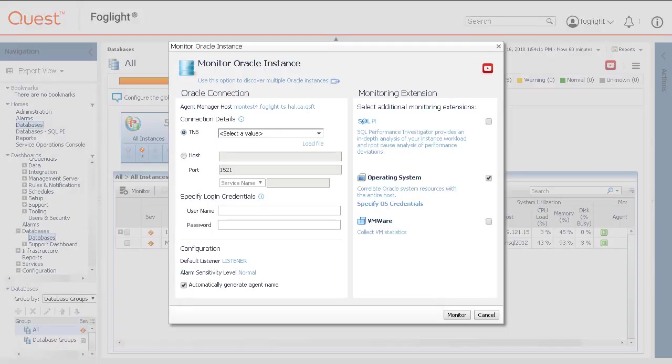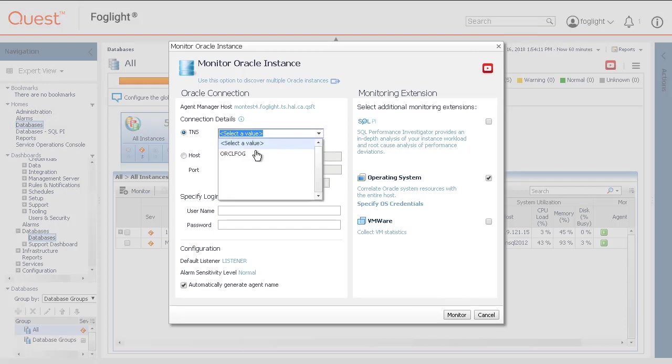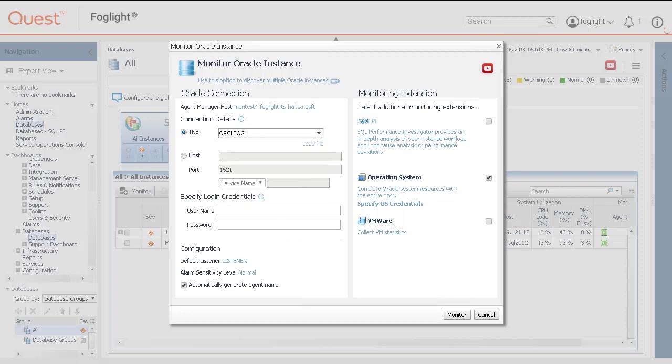A populated list of databases will display in accordance to the contents of the TNS names Ora file. Select the database instance of choice from the list and the instance name appears on the TNS line. Host connection parameters would be loaded into the background and gathered from the TNS names Ora file.